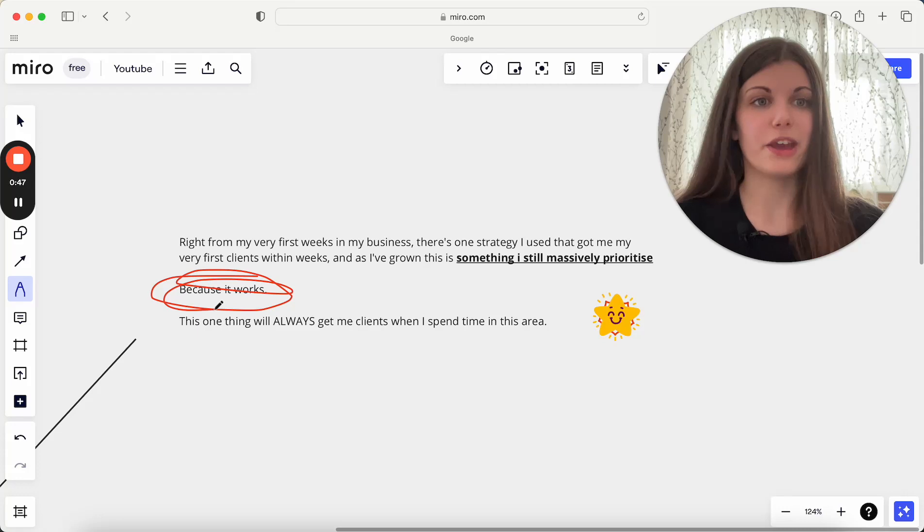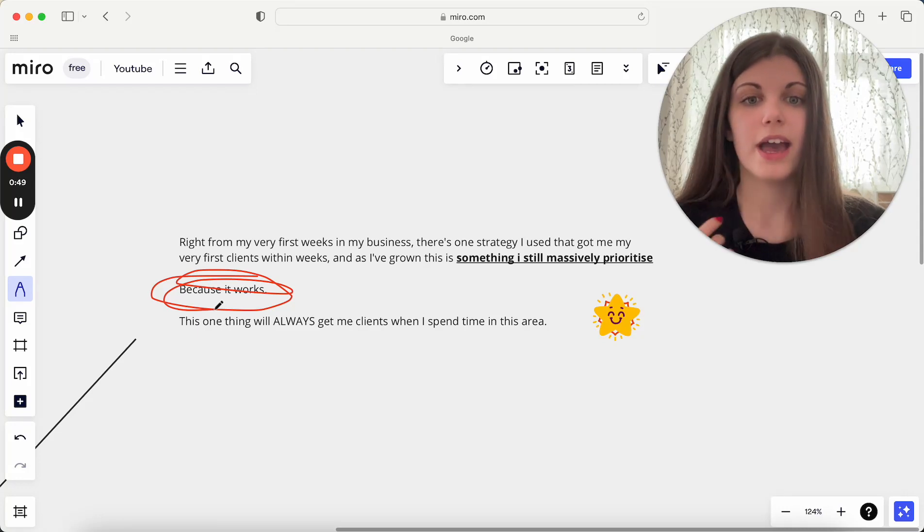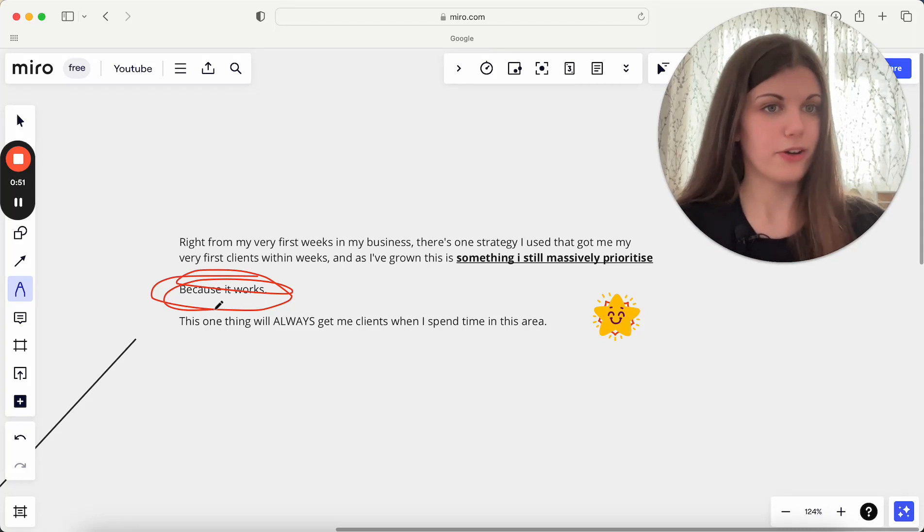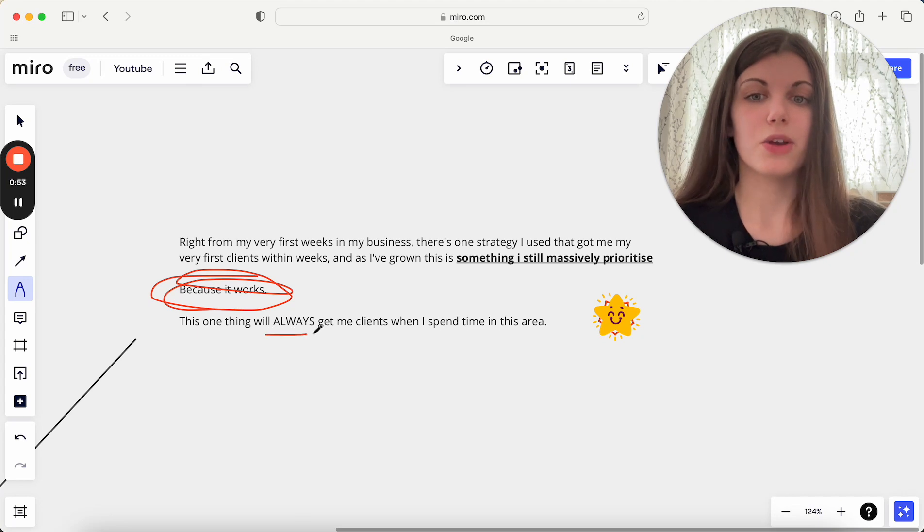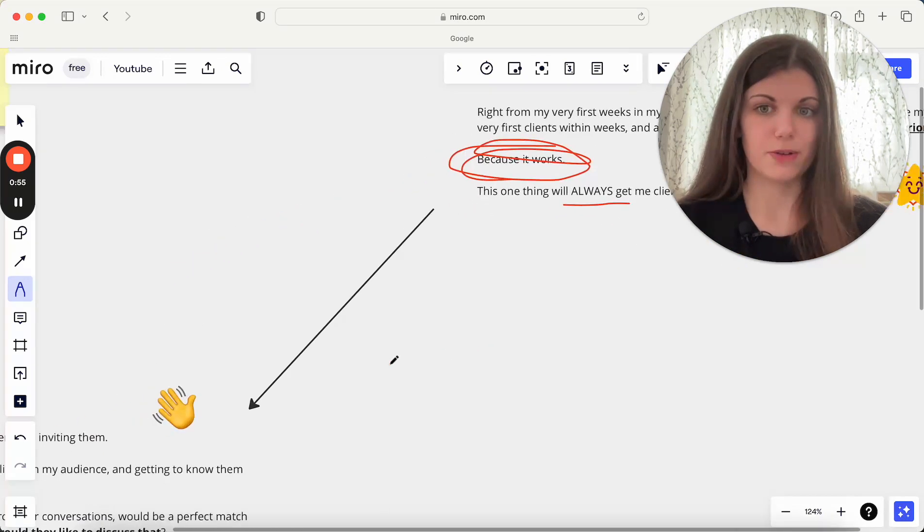Fundamentally it works, it just always gets results, and it's always just a really important area for me to spend time in because it always gets me clients, it always gets me results.